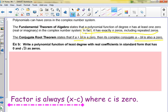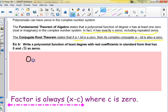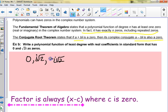The Fundamental Theorem of Algebra states a polynomial has as many zeros as its degree, but that can include repeated zeros — multiplicity 3 would count as three zeros. The conjugate theorem says if a plus bi is a zero, then a minus bi is also a zero. So: write a polynomial function of least degree with real coefficients in standard form that has zeros at 0 and i√2. Well, the conjugate means negative i√2 must also be a zero.